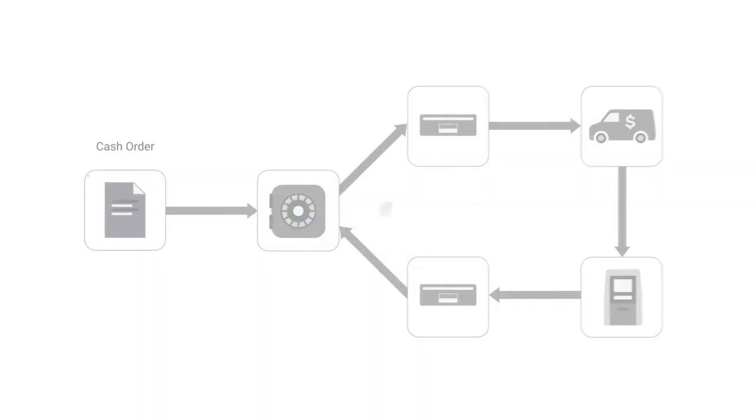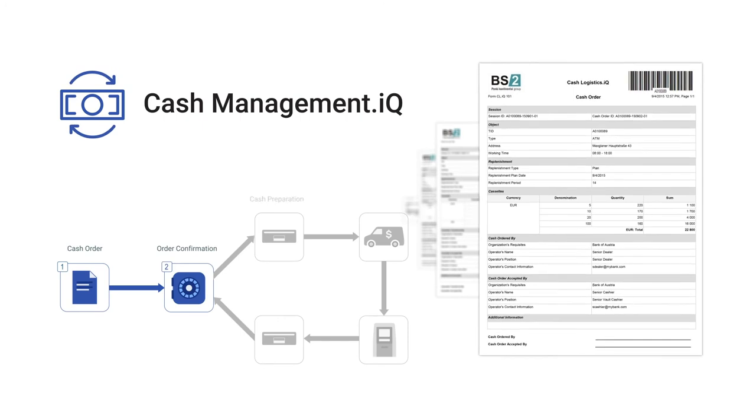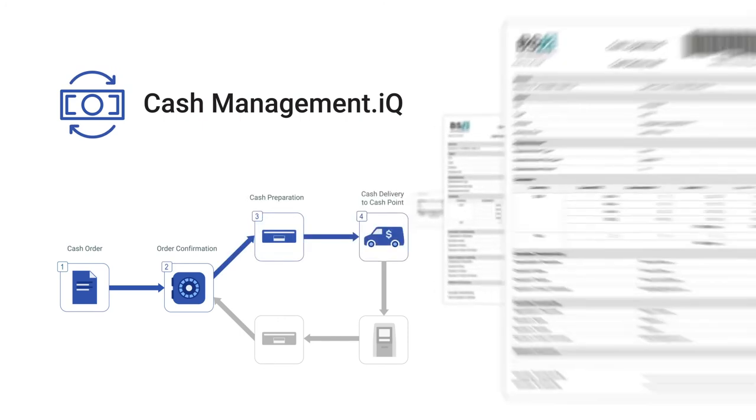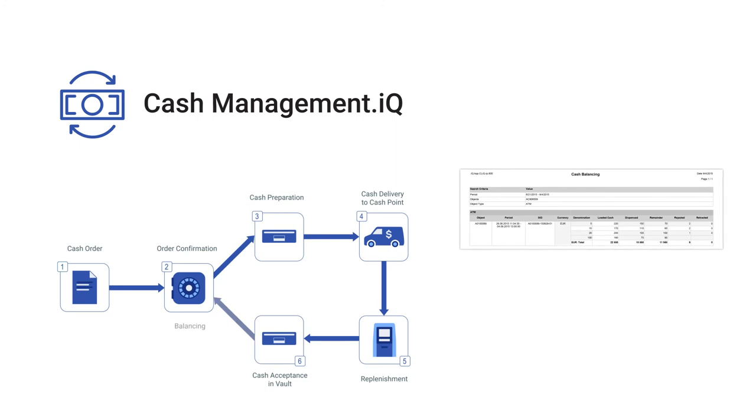With the help of CashManagement.IQ solution, control over the cash flows is carried out reliably and transparently.